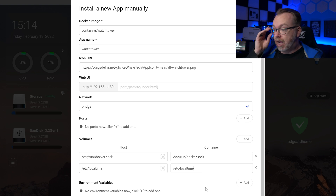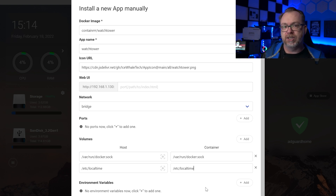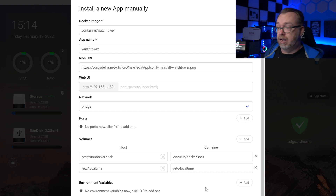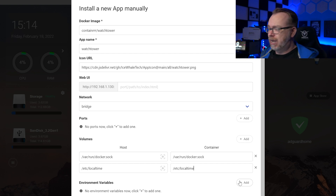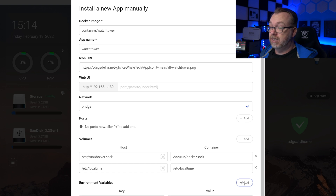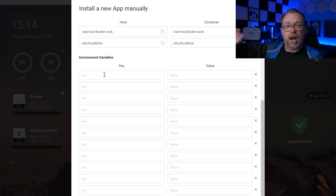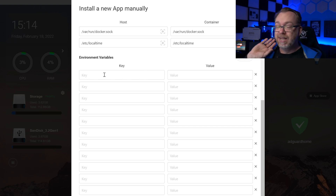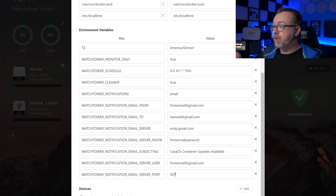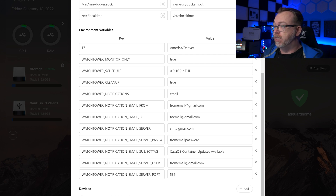You don't have to add the local time volume, however if you don't, the cron jobs we're going to schedule will run at UTC time — which is probably fine unless you want a very specific time for things to run. Now for the environmental variables — there are about 12 of them. I'll fill these in and then we'll come back and talk about each one. Starting at the top: timezone — I'm close to Denver so that's what I'm using. WATCHTOWER_MONITOR_ONLY set to true; if you set this to false it will automatically update your containers when updates are available, so we only want to monitor for the time being.